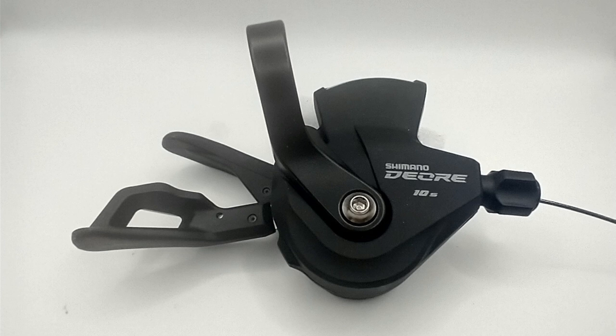Shimano's Deore SL-M4100 10-speed shifter is one of their mountain bike shifters. In this video, I'm going to measure the cable pull of this shifter and determine the pull ratio of compatible 10-speed derailleurs.